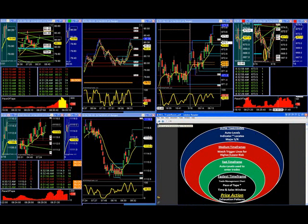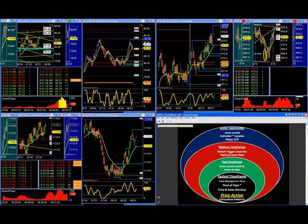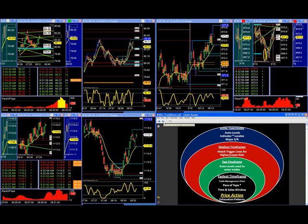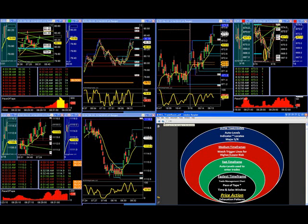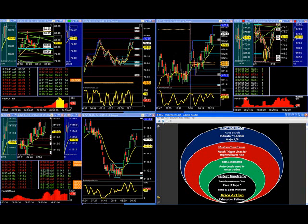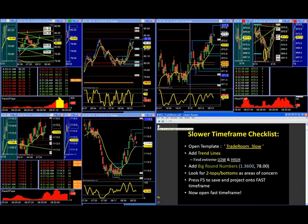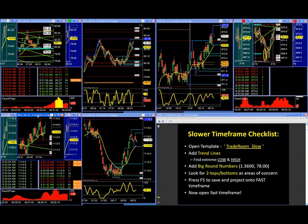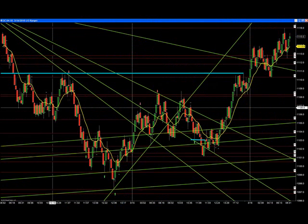We're going right through our morning routine, which uses multiple time frames — slow, medium, fast, and fastest. I'm going to use my auto levels to locate the most important levels of support and resistance on my slower time frame first, then project those levels automatically onto my fast time frame to enter trades. Starting with the gold chart, I follow a specific checklist: load my template, add trend lines, look for big round numbers, double tops and double bottoms, then press F5 to save and project levels.